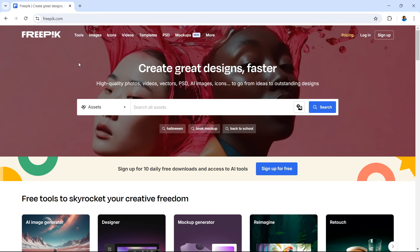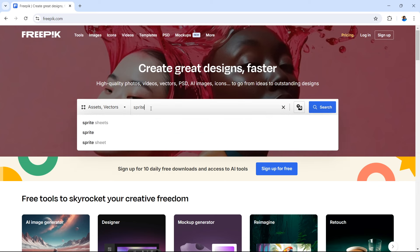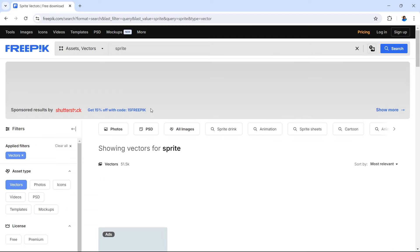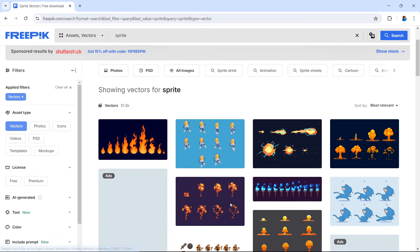Let's make a search for our characters on FreePic. On the assets dropdown, select vectors. A really important search you want to make is for 'sprite' or 'sprite sheets' — this will give you a variety of character poses that you can use for your animation. If you know who your character is already, you could search for something like 'sprite dog' if your character is a dog.